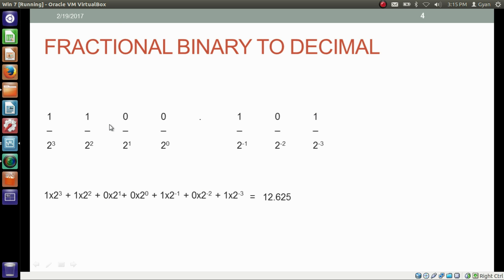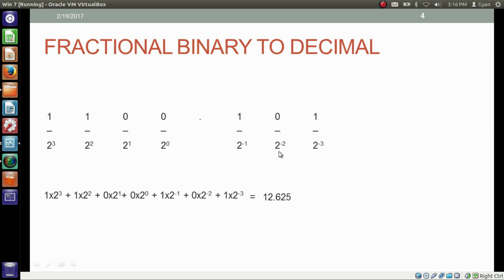Let's convert the binary fraction number back to the decimal fraction number. For the bits before the decimal point, give them weights as 2 to the power 0, 2 to the power 1, 2 squared, 2 cubed, and so on — right to left. For the bits after the decimal point, give them weights as 2 to the power minus 1, 2 to the power minus 2, and 2 to the power minus 3, from left to right. Multiply the weights with the corresponding bits, and that gives you the result 12.625.